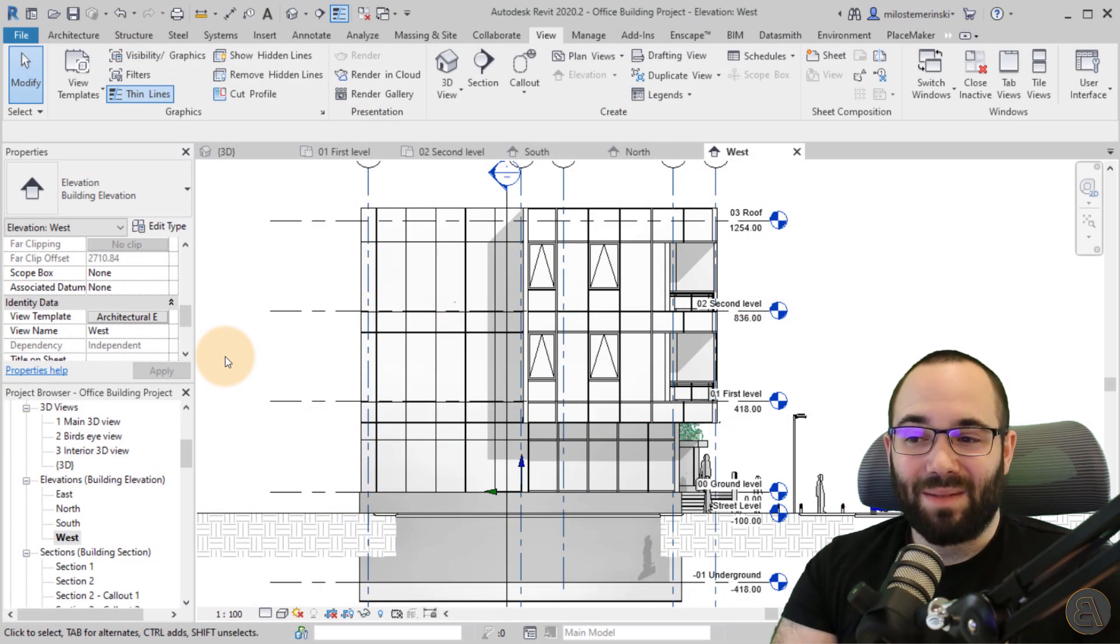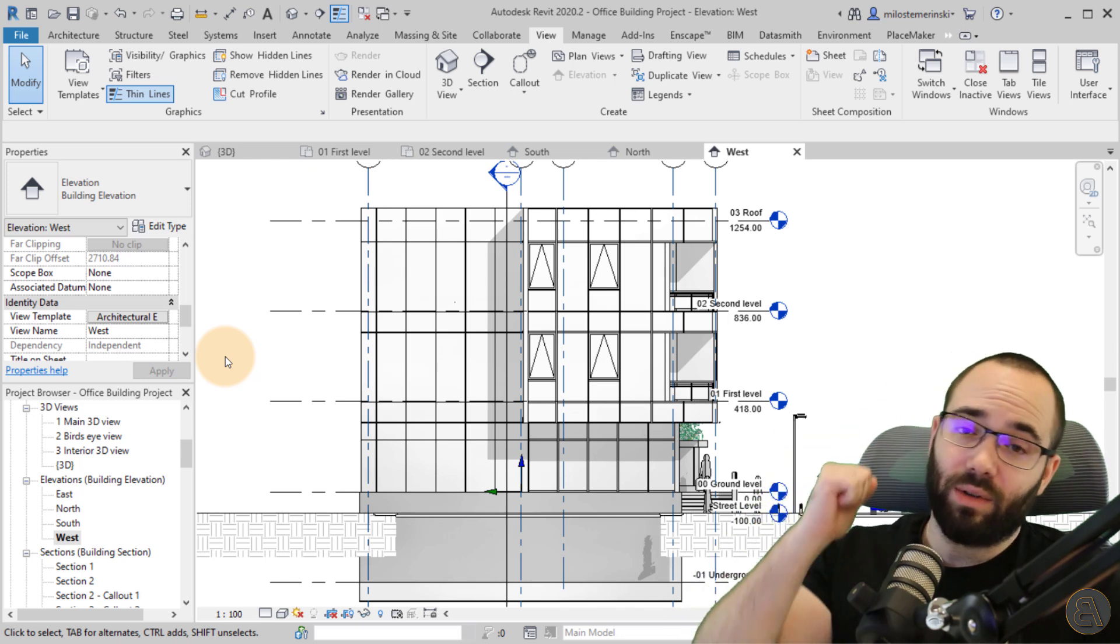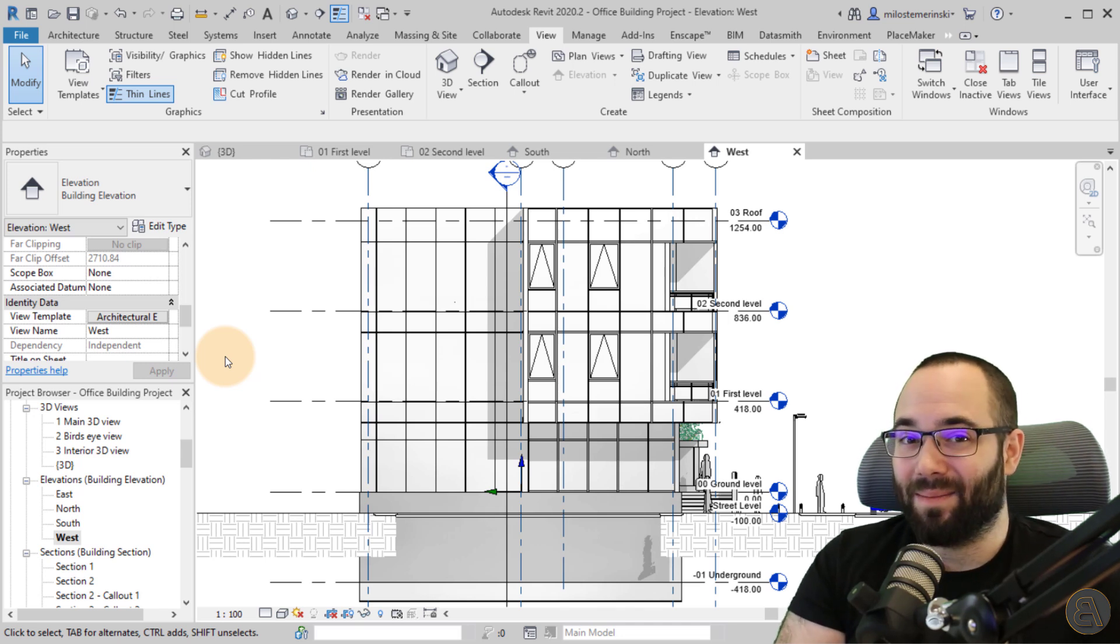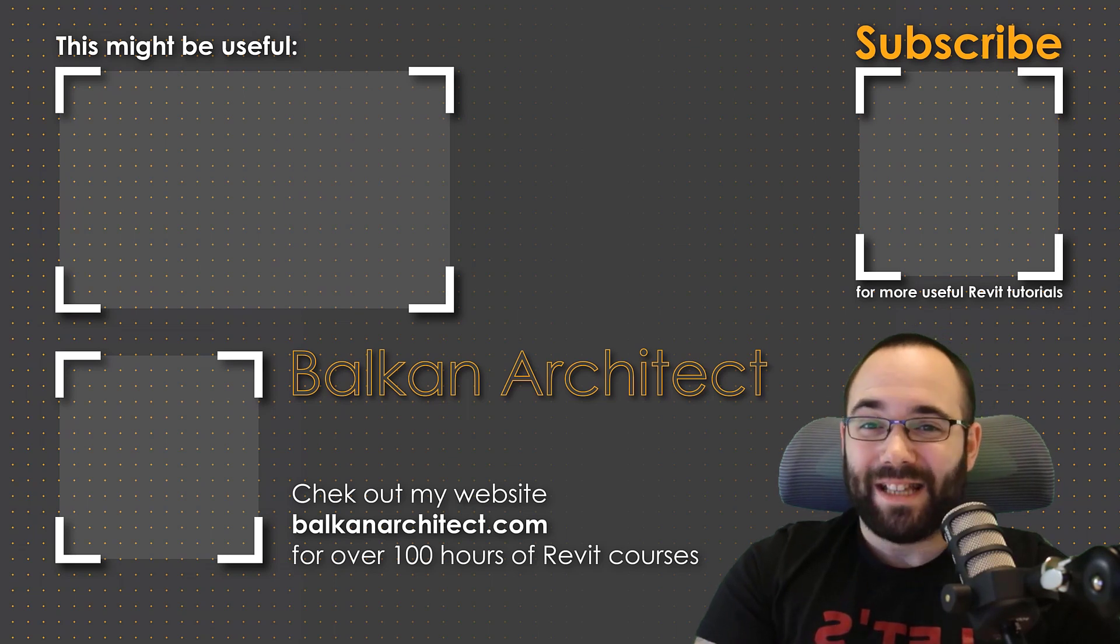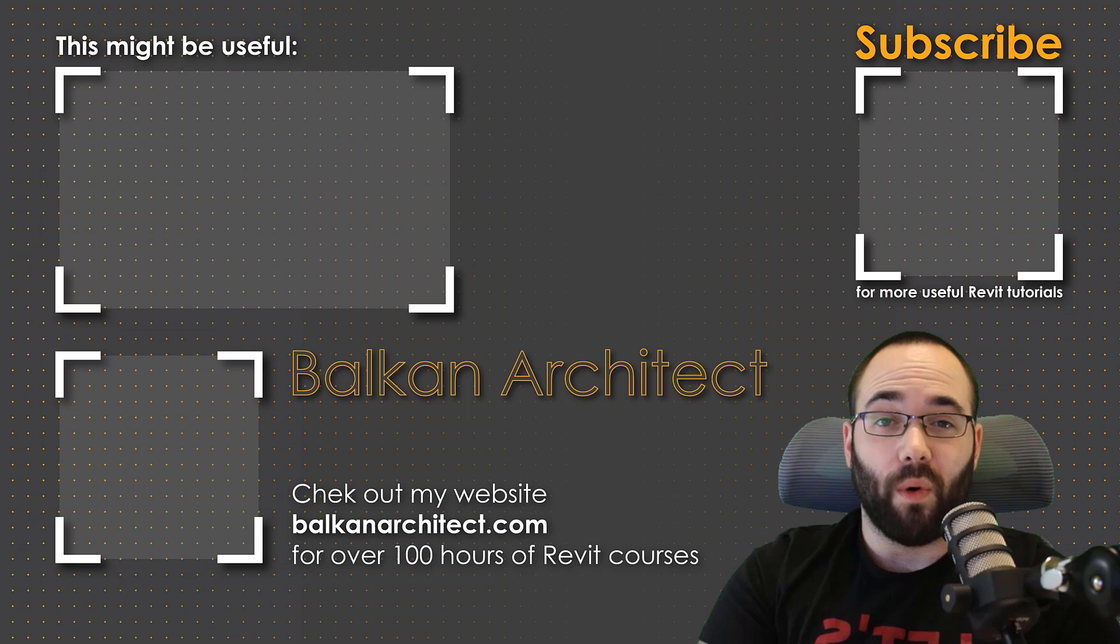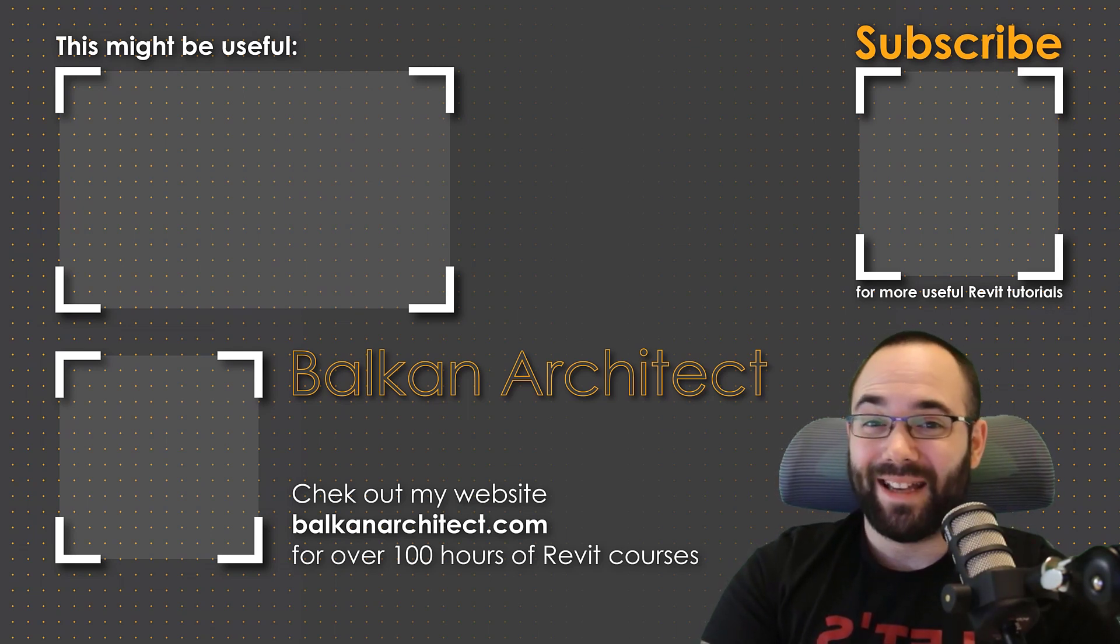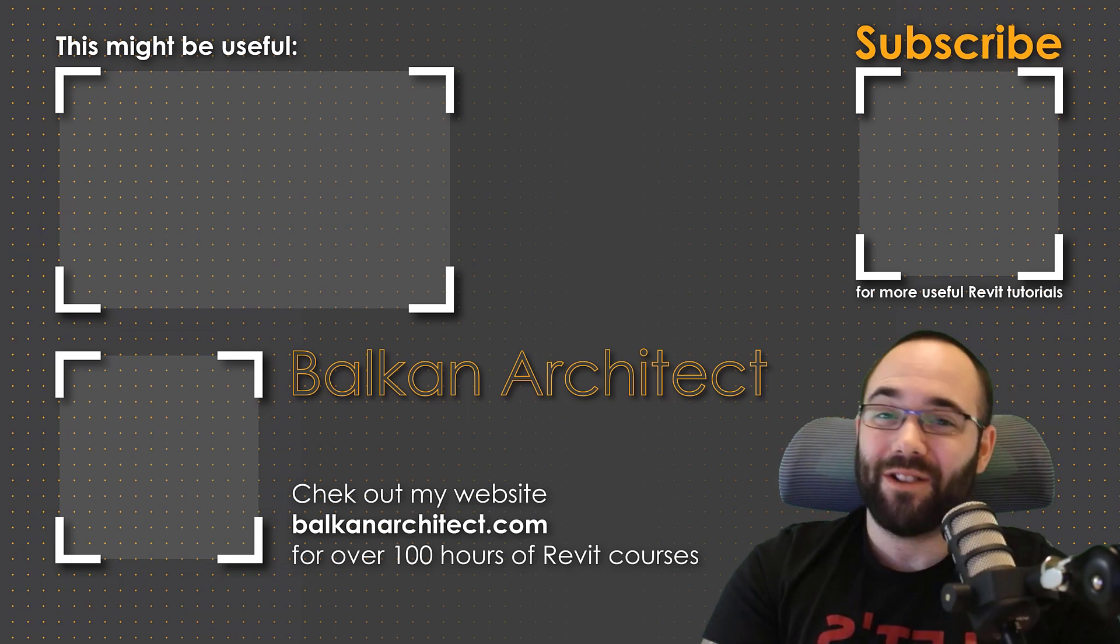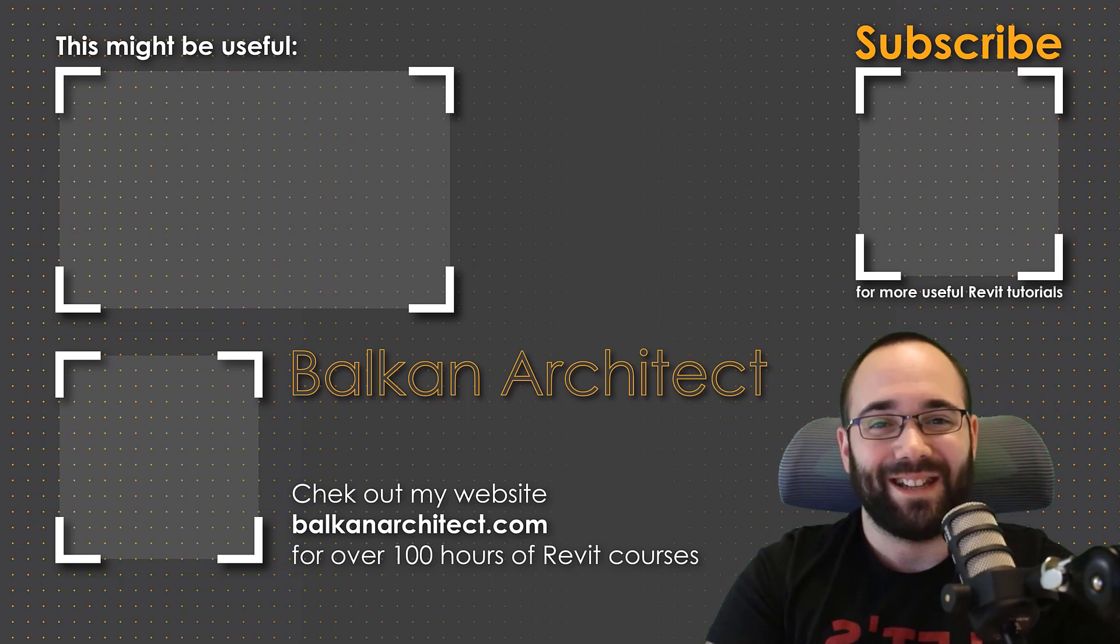Okay. So that's pretty much it for this video. Please tell me in the comment section below. Did you enjoy it? Did you learn something new? And if you have any additional ideas for perhaps some future tutorials. Thank you for watching guys. Make sure to check out my website, BalkanArchitect.com for more Revit courses. There I have over 120 hours of content and I'm adding more each week. Make sure to subscribe for more videos. And also I've added a video over there that might interest you as well.